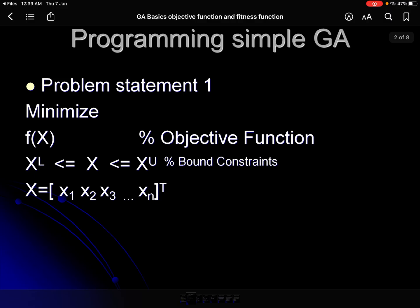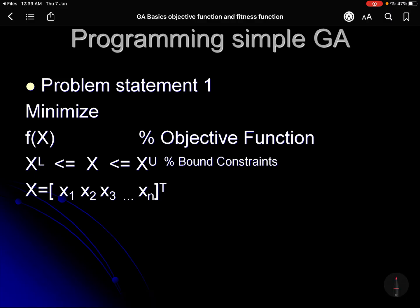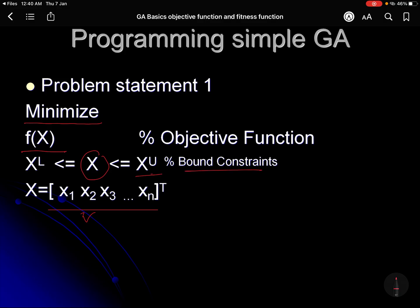I will try to see what are the different problem statements of an objective function, or the problems which we need to solve with GA. One kind of problem is a very simple one: minimize f(x), where x is a vector which we have already seen earlier, constrained by bound constraints — upper and lower bounds. This is the simplest problem, which is in a ready-made form to be solved with GA.